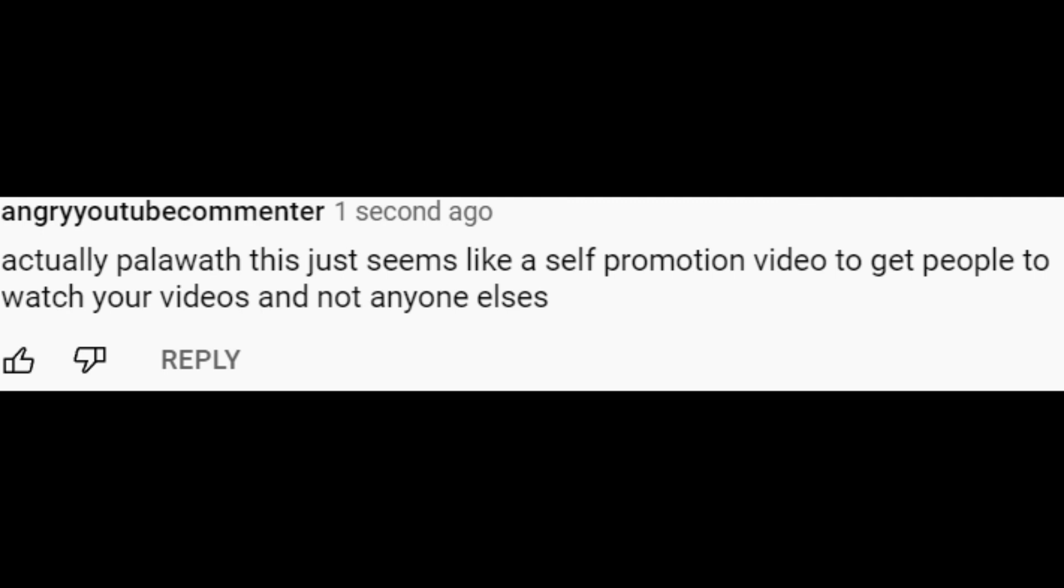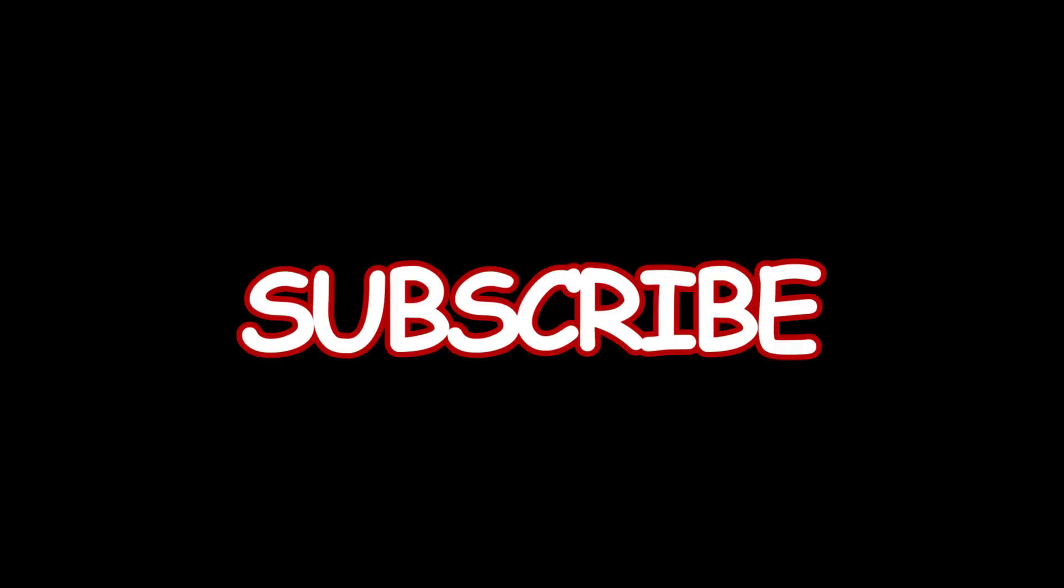It's just amazing to see how these... Actually, PaulyWrath, this just seems like a self-promotion video to get people to watch your videos and not anyone else's. Subscribe!